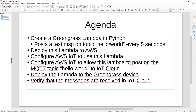We need to configure AWS IoT to use this lambda and also configure AWS IoT to allow this lambda to post on the MQTT topic 'hello world' to the IoT cloud. Otherwise the lambda will post but we will not get anything to the cloud because it is not allowed to do that. Then we will deploy this lambda and the allowance of posting to the Greengrass device, and eventually verify that the messages are received in IoT cloud.